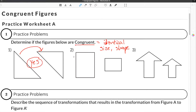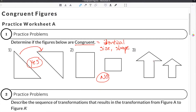Our second problem gives us two rectangles. The rectangles are the same shape, but they are different sizes — this one is obviously bigger than the other — so they would not be congruent. Number three is the same idea: we have two arrows pointing straight up. They are the same shape but different sizes, so they are also not congruent.